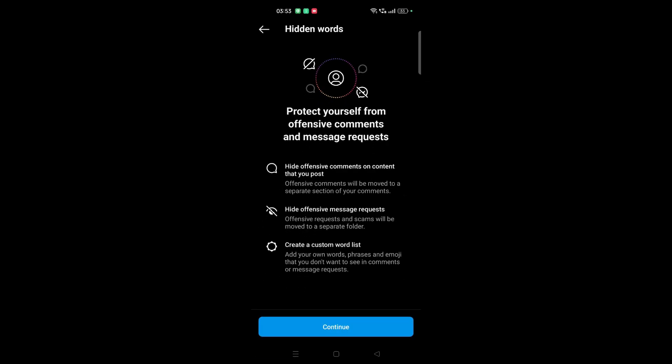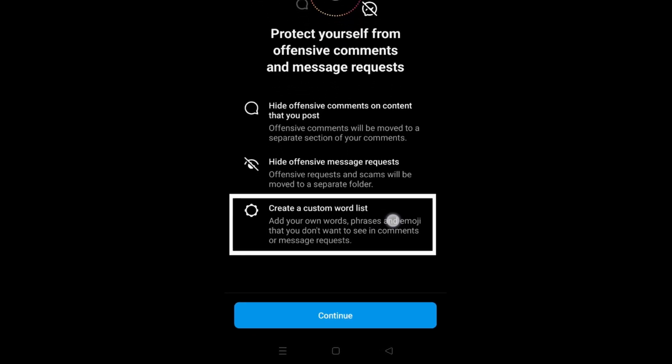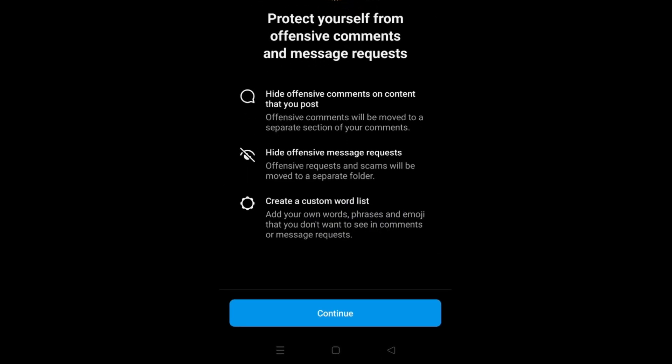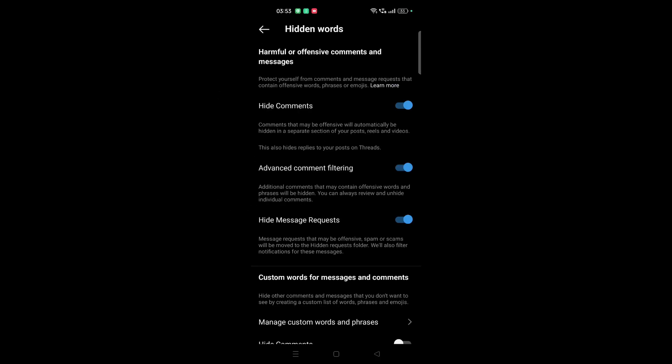As you can see, it's written here 'Protect yourself from offensive comments and message requests.' I can create a custom word list and then they will filter out those comments. So just click Continue.